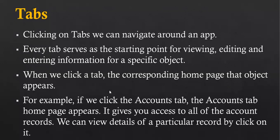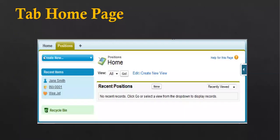You can have tabs and clicking on one opens the object detail page, from where you can select a particular record to view. In Salesforce Classic, Home and Positions are example tabs. Clicking on the Positions tab shows the position object details. If no recent records are available, you can click the New button, fill in the information, and a record will be created.